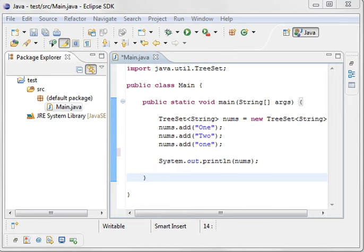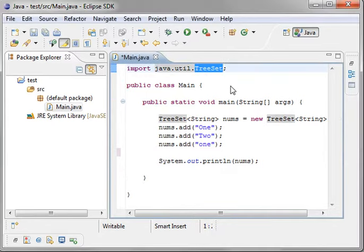Hey everybody, this is Brian and welcome to the 27th Java tutorial. Today we're going to be talking about the set interface, specifically the tree set.